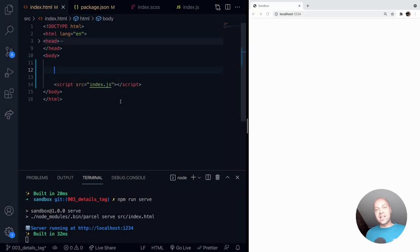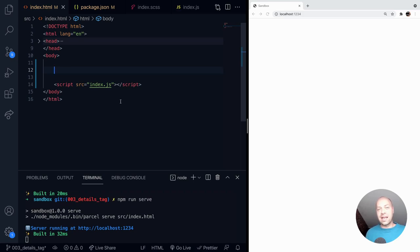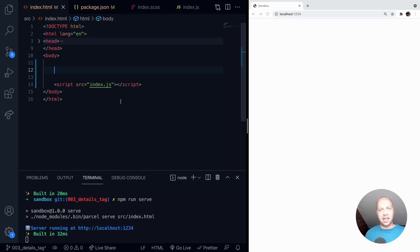So in today's DevTip we're going to talk about the details tag. This is just an HTML tag that allows you to create an expanding section in your page without using any JavaScript because it is literally just an HTML tag. So let me show you how it works.